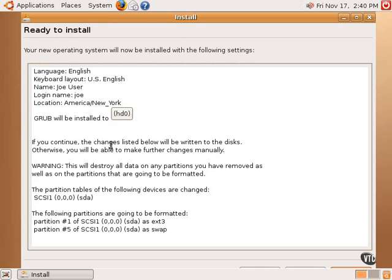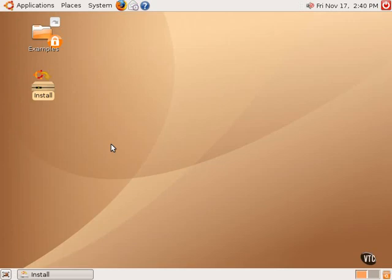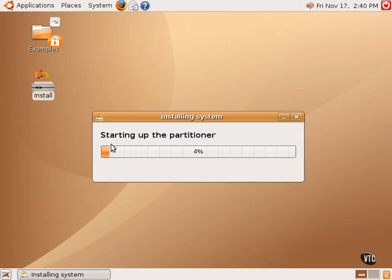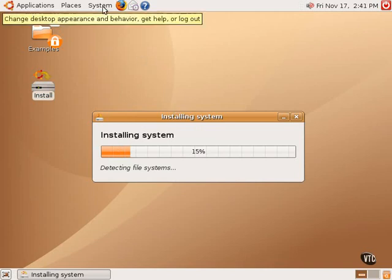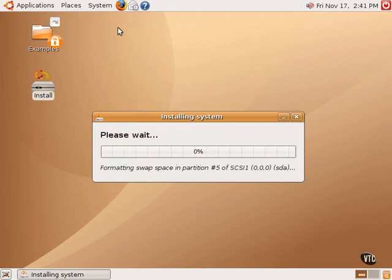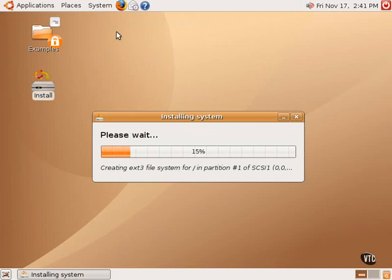Everything looks fine here, so we're going to proceed. The installation process will continue in the background, allowing you to still use the Live CD while installation continues. That is the end of this tutorial. Thank you very much.